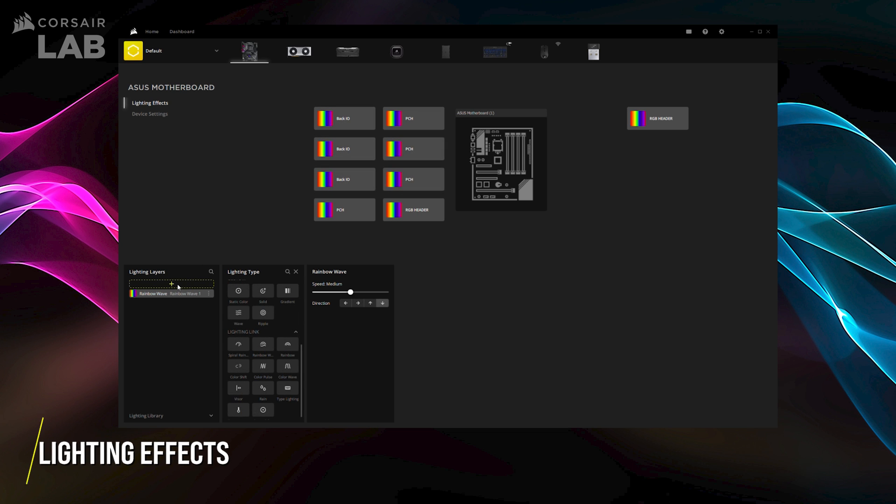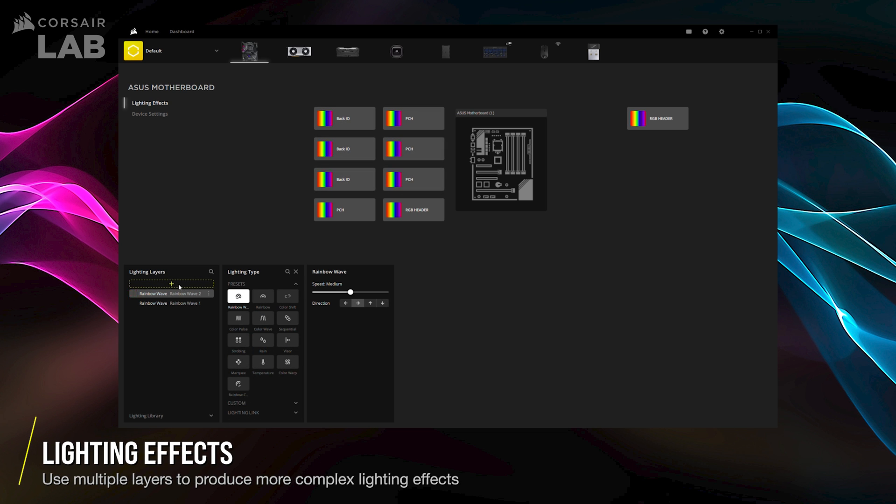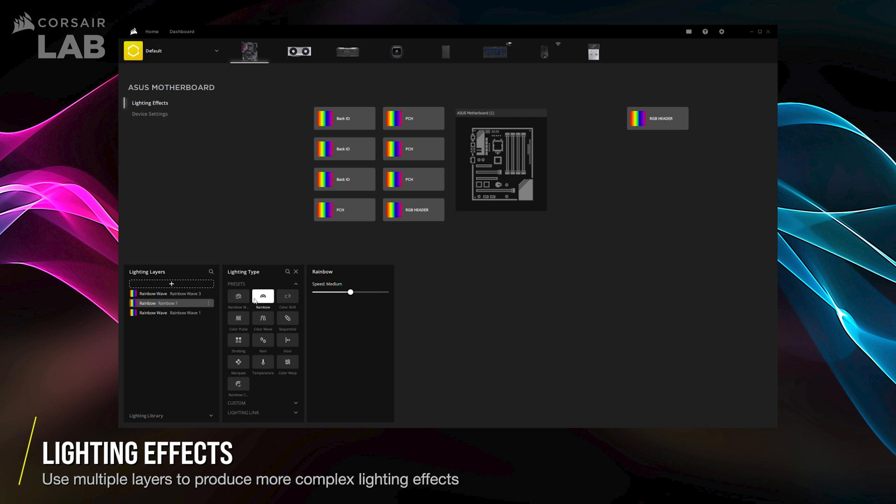You may also add multiple lighting layers and apply them to different RGB zones for more complex lighting effects. The number of lighting zones available will depend on your motherboard model.